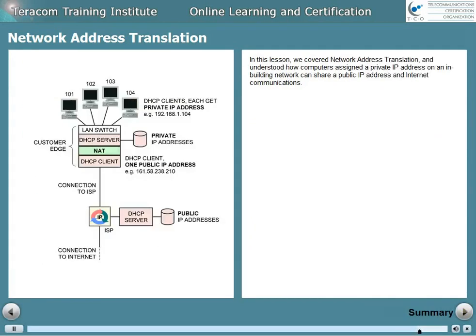In this lesson, we covered network address translation and understood how computers assigned a private IP address on an in-building network can share a public IP address and internet communications.